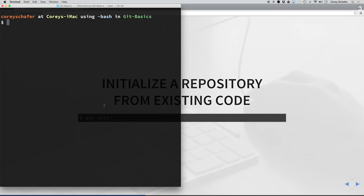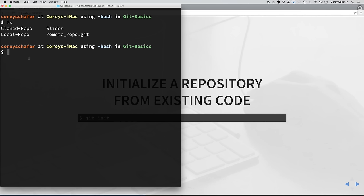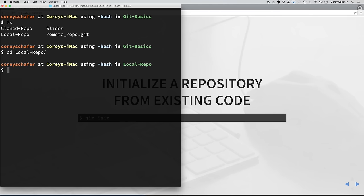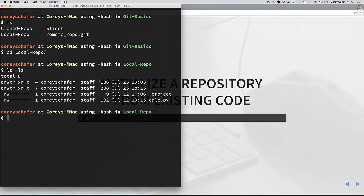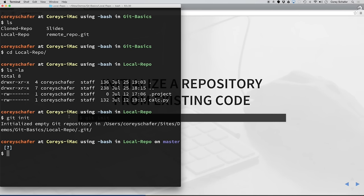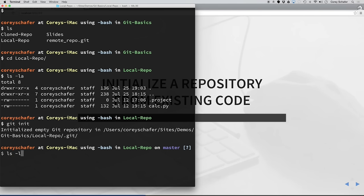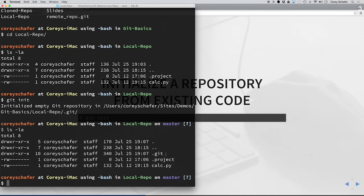To initialize git tracking, it's just as easy as running the git init command from within the directory in your terminal. The code that I want to start tracking is within this local repo directory. If I do an ls -la in here, which will list all of the files in the directory, you can see that there is a .project file and a calc.py file. To begin tracking this code with git, it's just as easy as running git init. You can see that it initialized an empty git repository.